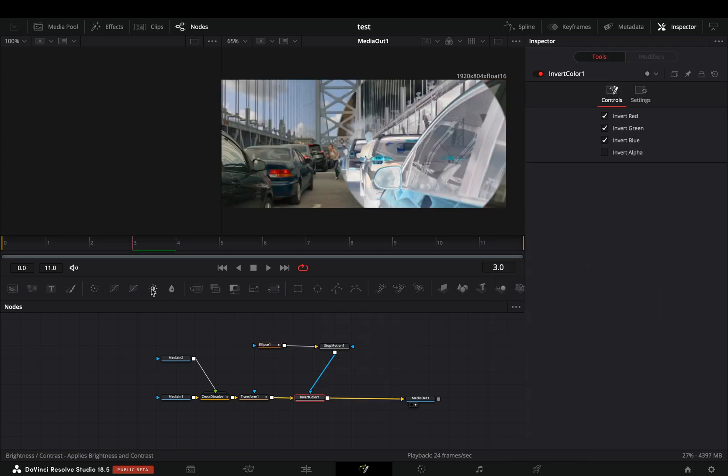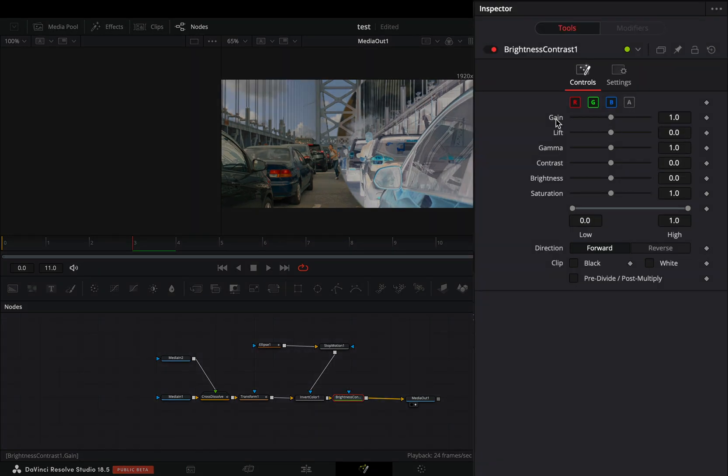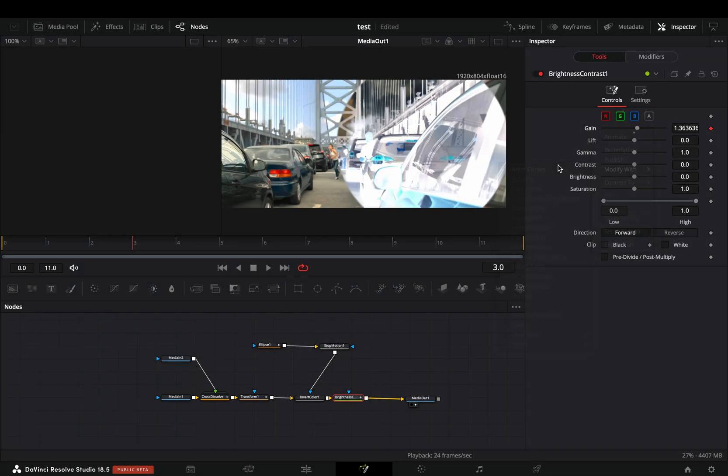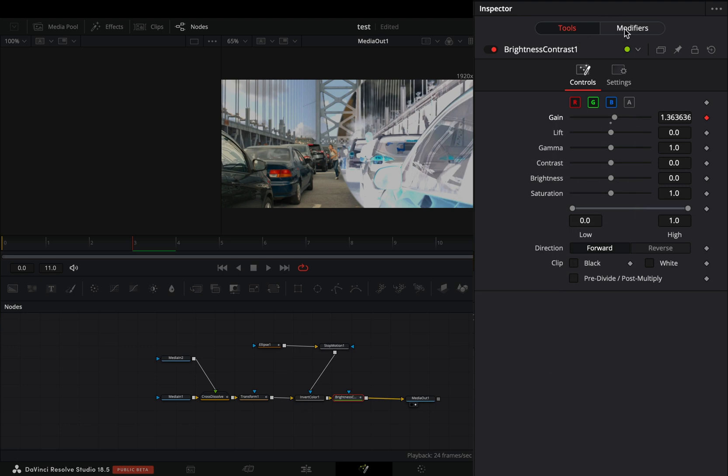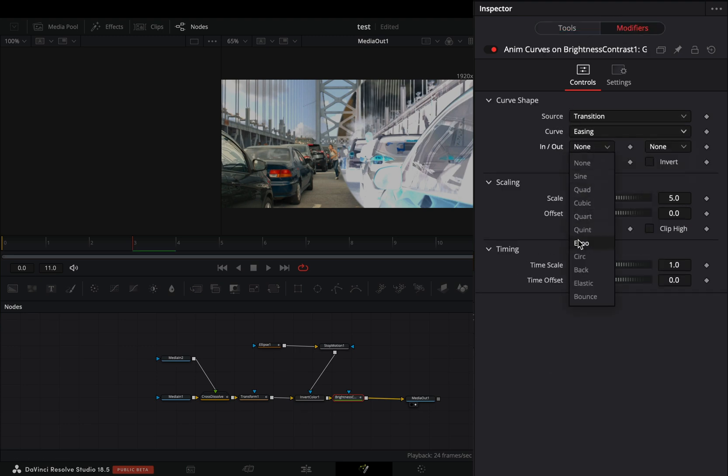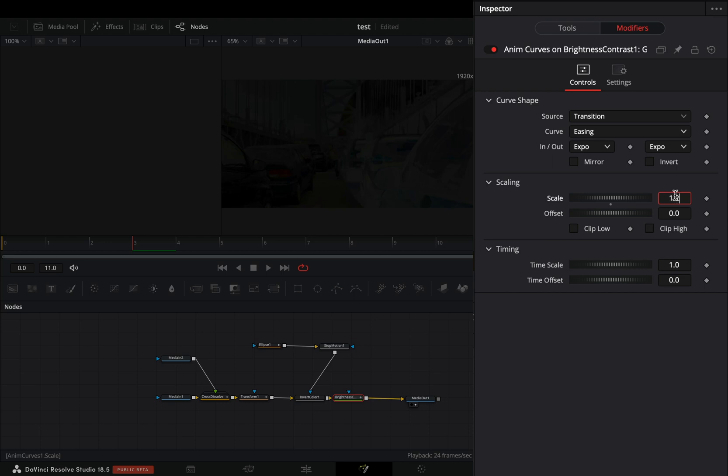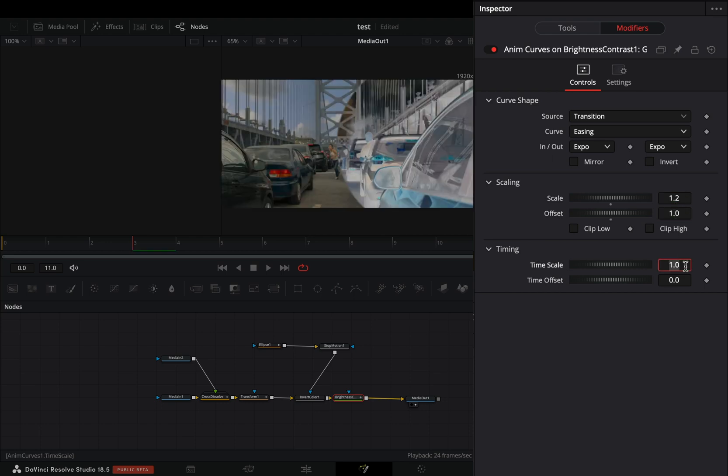Bring a brightness and contrast node after the invert. Right-click to the gain slider and select to modify it with anim curves. Go to the modifiers tab, change the curve to easing, set the in and out to expo, increase the scale value to 1.2, the offset to 1 and the timescale to 1.5.